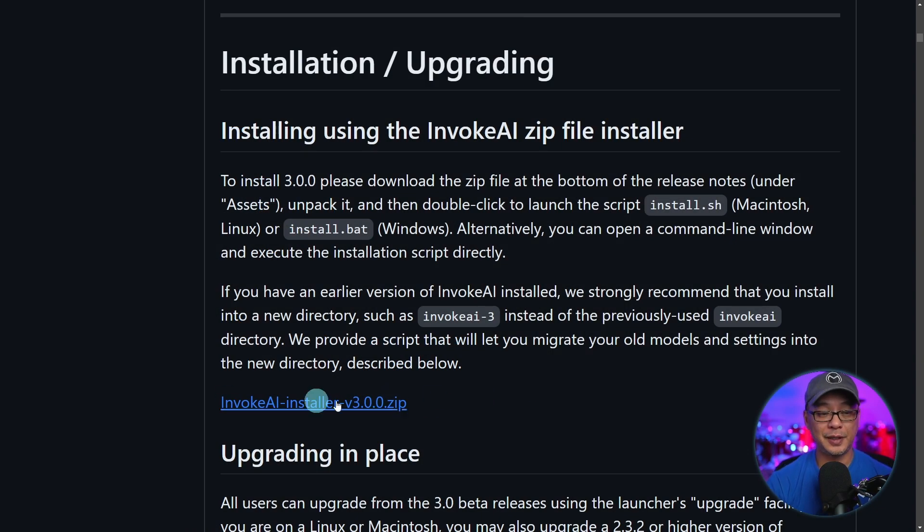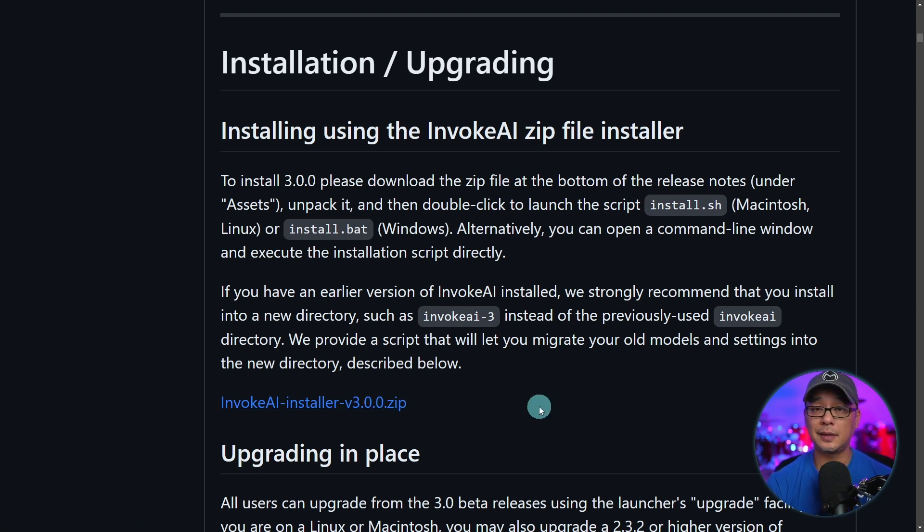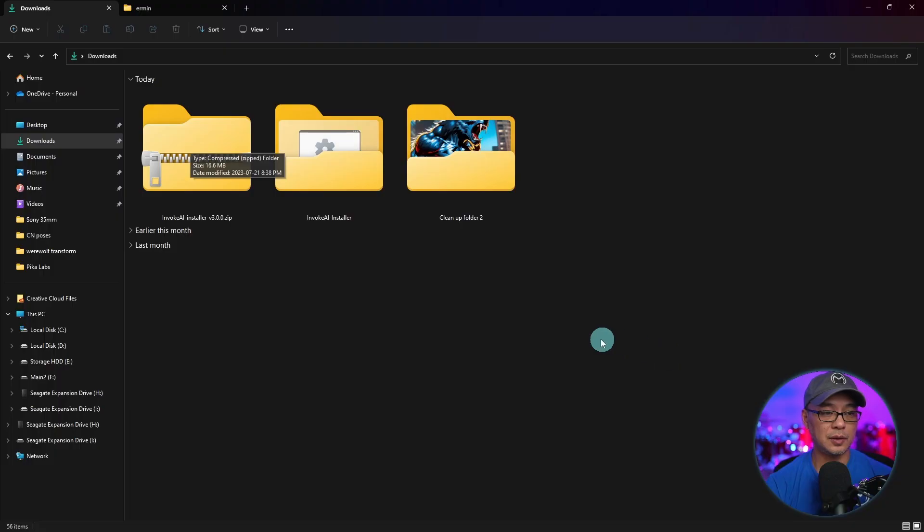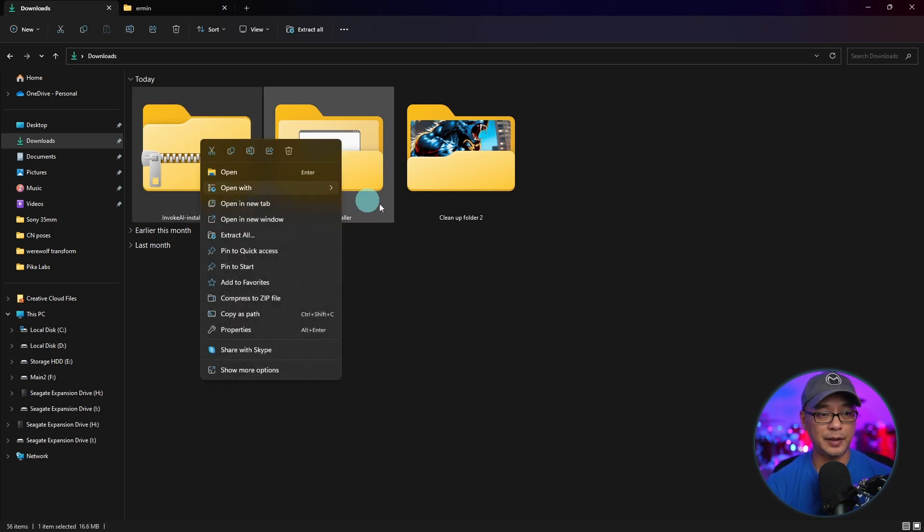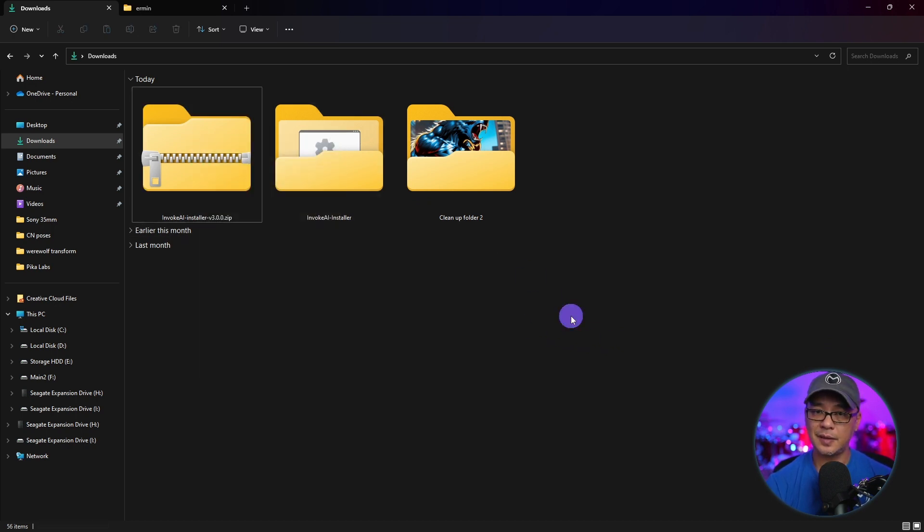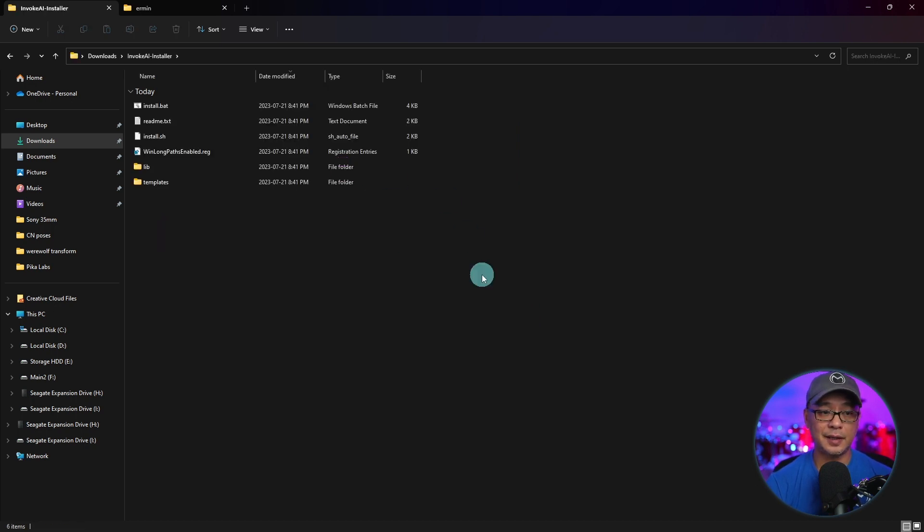And obviously you'll need this Invoke AI installer. Go ahead and click this link and download it to your computer. Now once you've downloaded the file, you can right click and extract it in the same folder. You want to double click inside the Invoke AI installation folder.